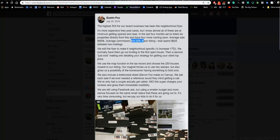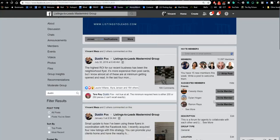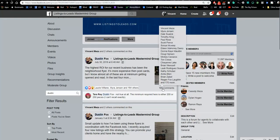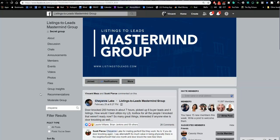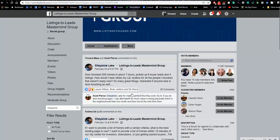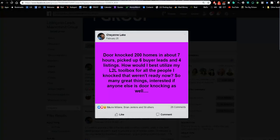He picked up 10 listings with an average commission of $17,000. That's what he posted in the Mastermind group, and there are 189 comments from other agents around the country confirming they're doing the same thing. Some agents don't have the budget for mailing — Cheyenne, a new client, didn't fully understand Facebook advertising yet, so she took the same tool and door knocked for seven hours and got four listings out of it. You can go old school with door knocking or mail it out — whatever works for you.